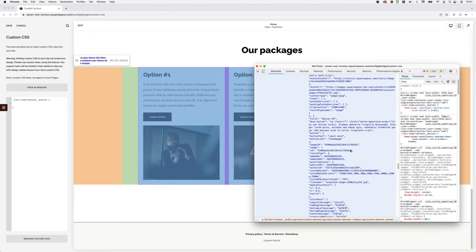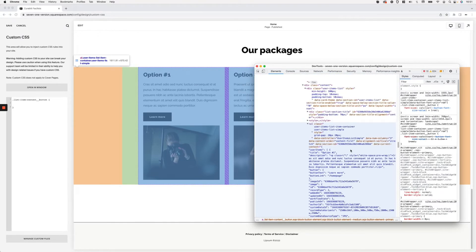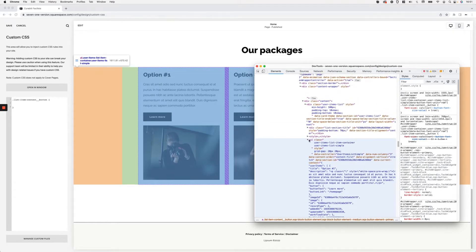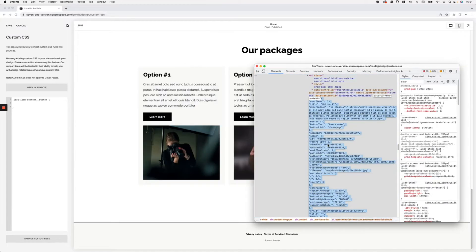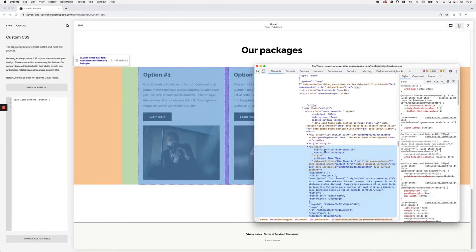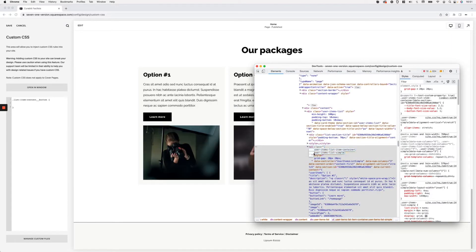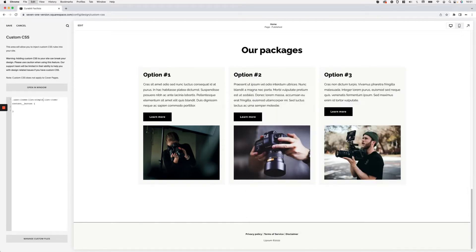I'm going to go all the way up to find the ul elements — those are the ones for the different types of auto layouts. Squarespace uses ul elements, and you can find the specific class for each layout type. In this case I'm going to use user-items-list-simple because I only want this modification to apply to the auto list simple layout for this section. With this selector in place, I'll now target the buttons within that particular auto layout type.